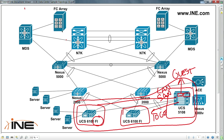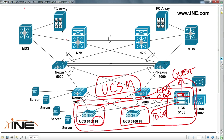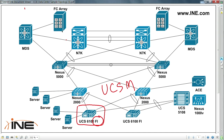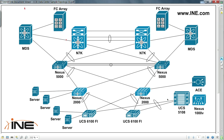Without the fabric interconnect, you literally cannot use the UCS chassis — it's just a dumb chassis. This is where management takes place. The UCS Manager web interface — UCSM — is what we talk to here at the fabric interconnect. This is what controls things like how server allocations relate from a virtualization point of view to actual physical network resources.